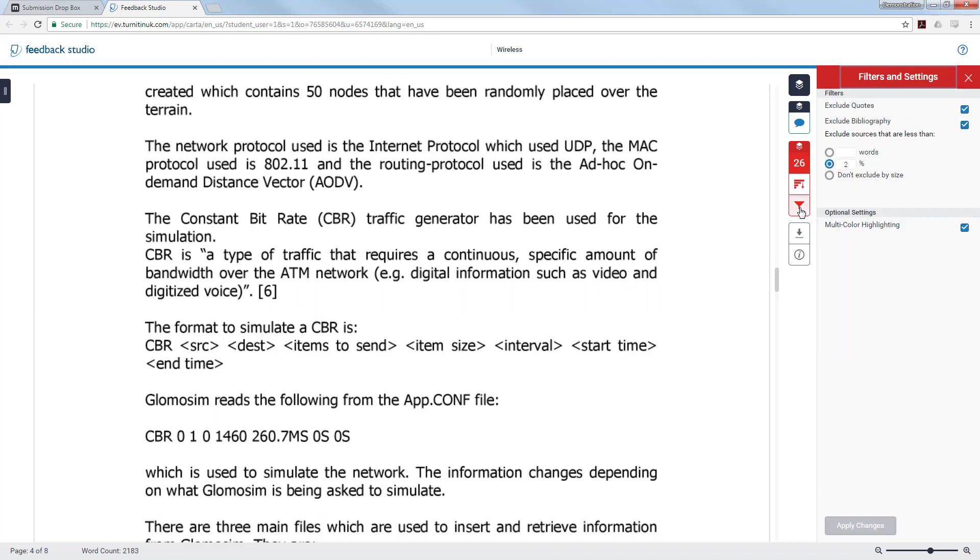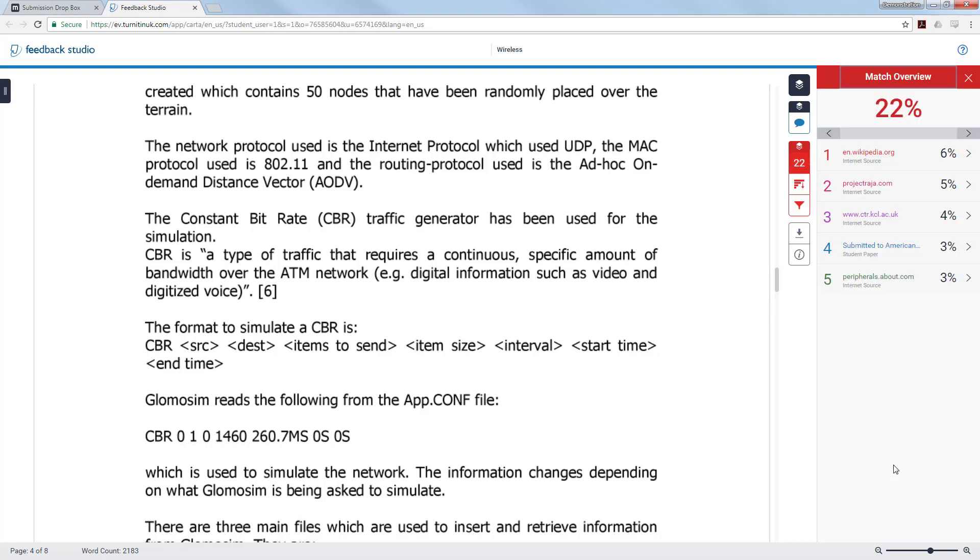An academic will also be able to change this percentage to fit their criteria of plagiarism. You can still see there are matches and this could be because of common terms that are being picked up.